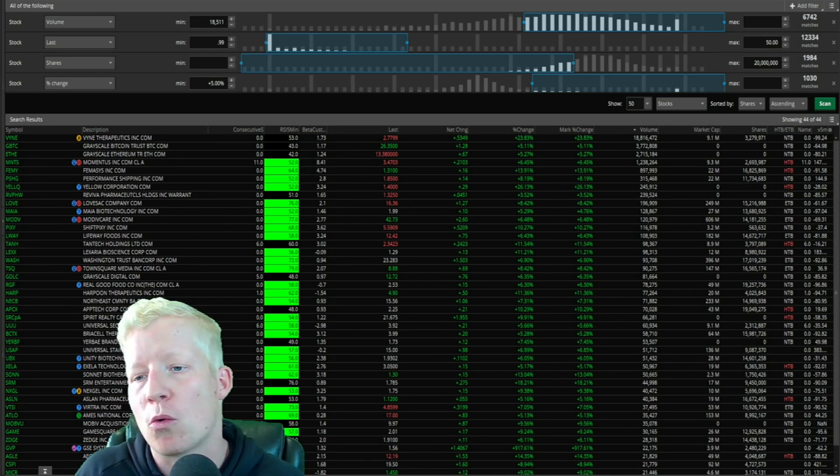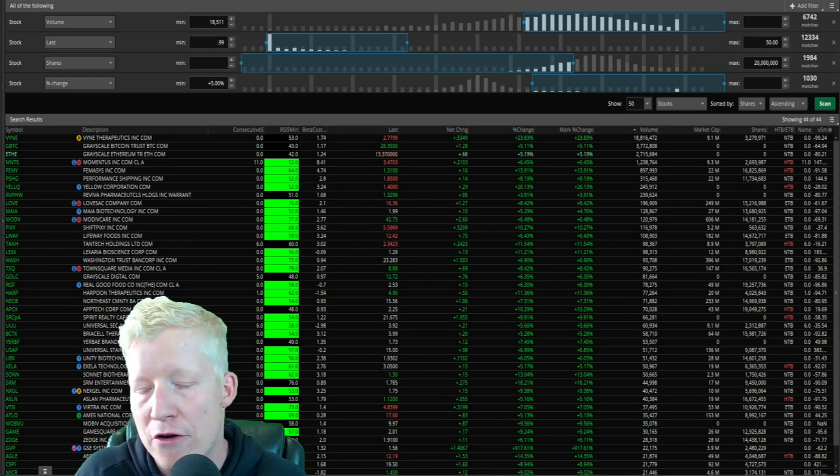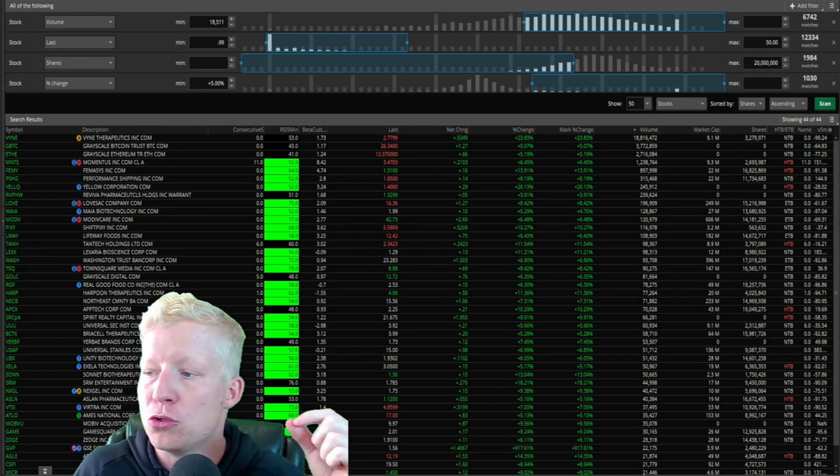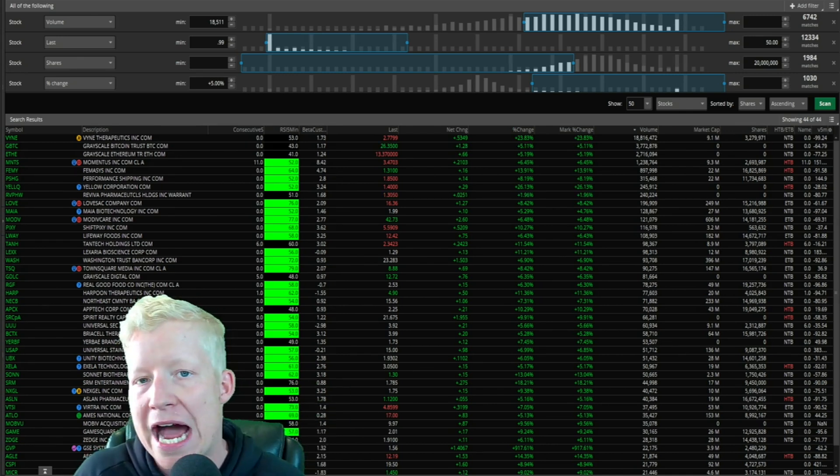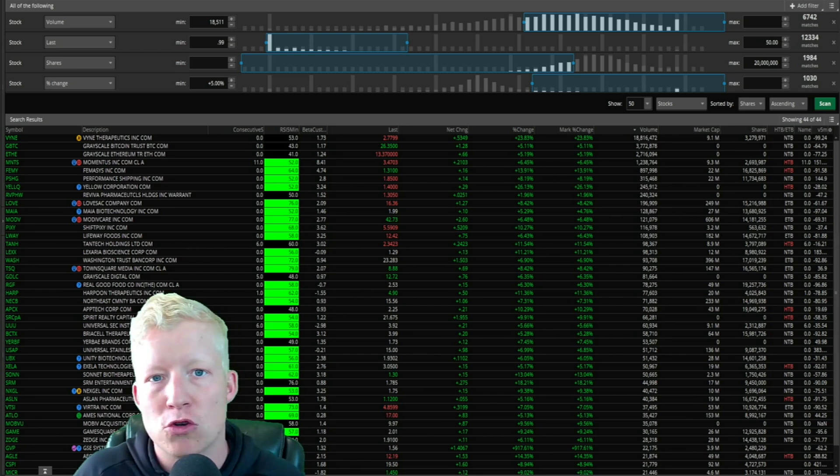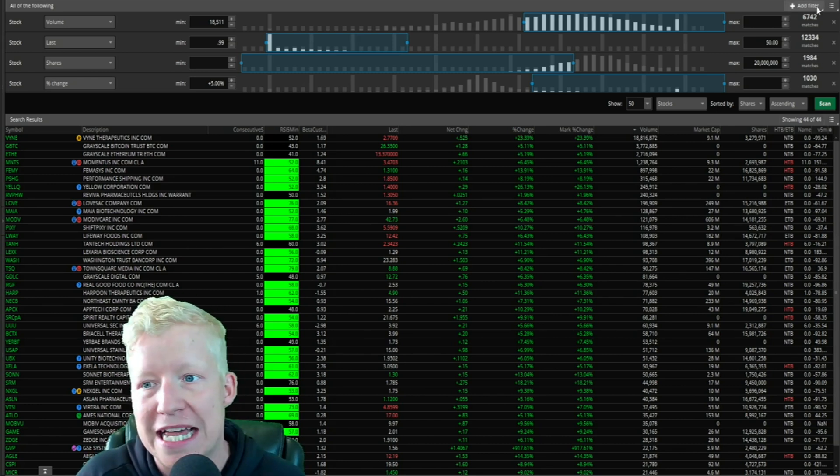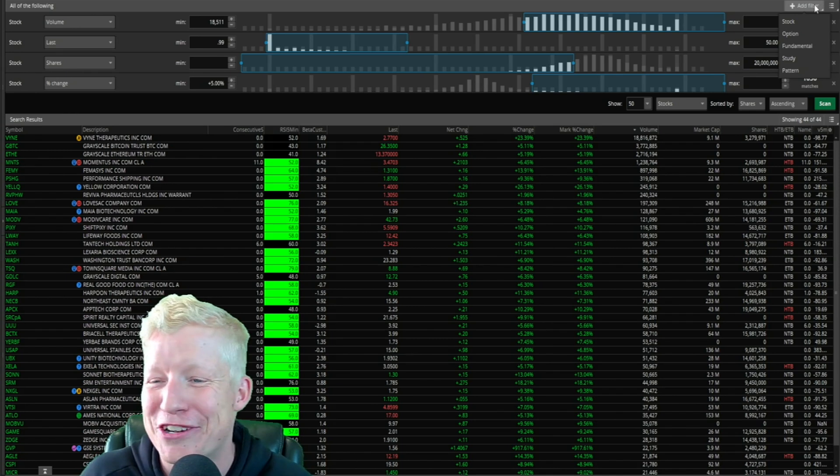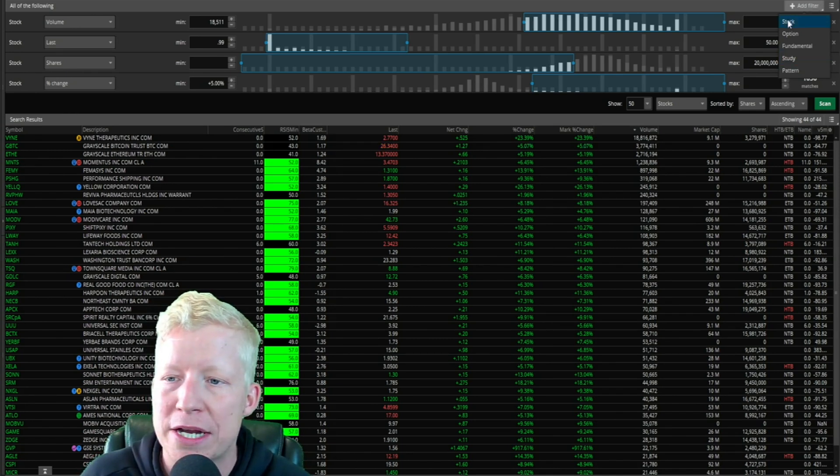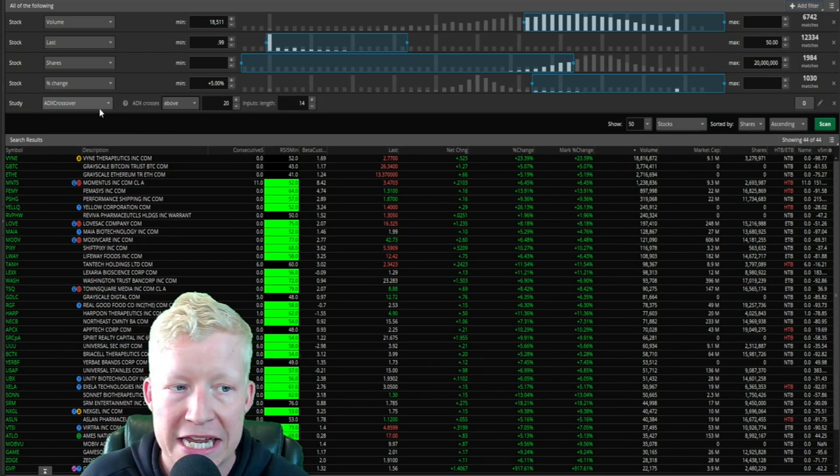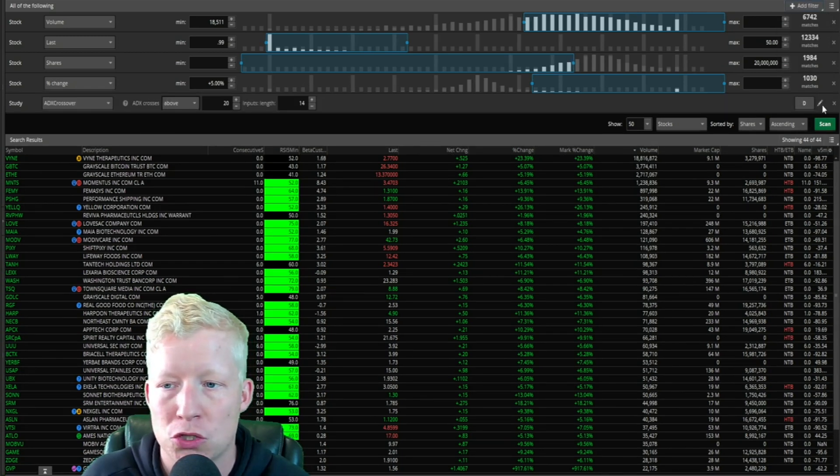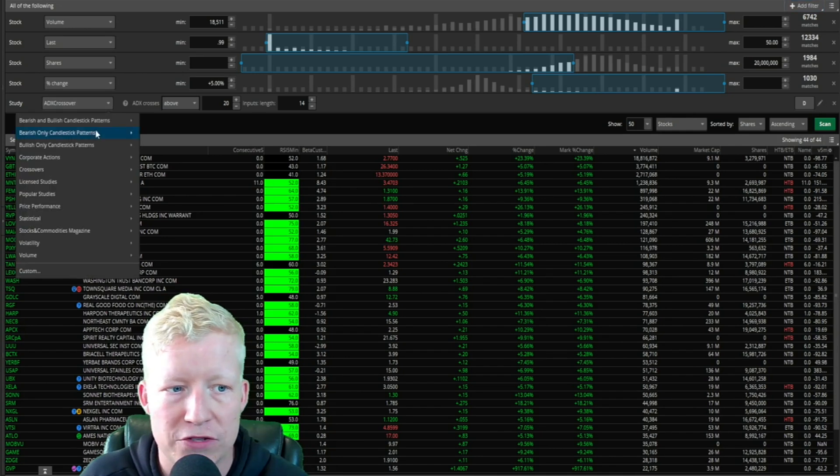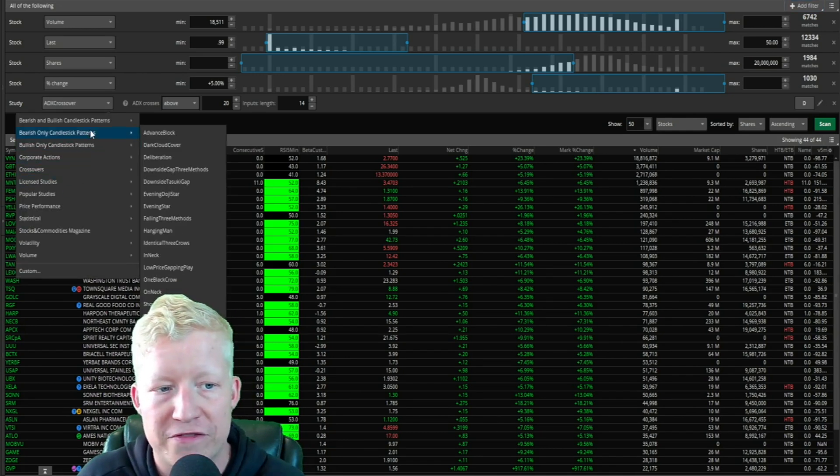This is the part where you're going to be able to literally scan for whatever you want. I want you to imagine an indicator and how you make use of an indicator. Did you imagine RSI? I hope so because that's the first one we're going to go over. What you're going to do is you're going to go to add filter, and now instead of stock, we're going to go to study.